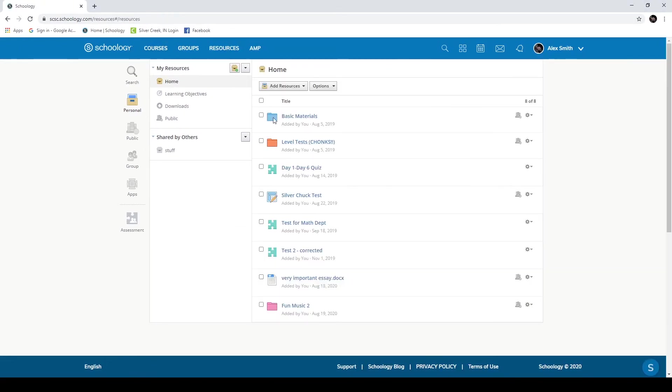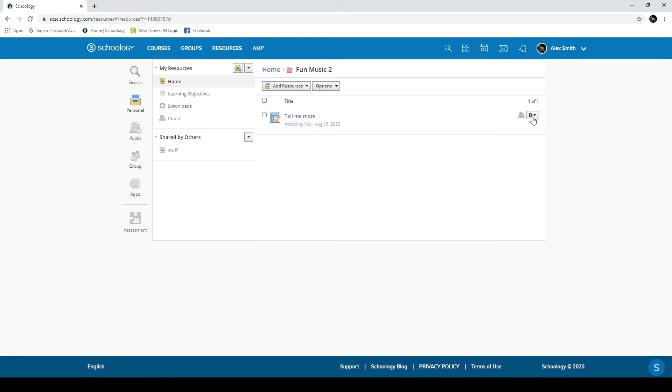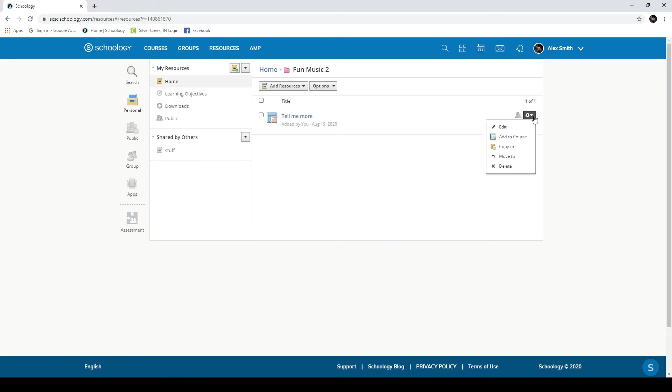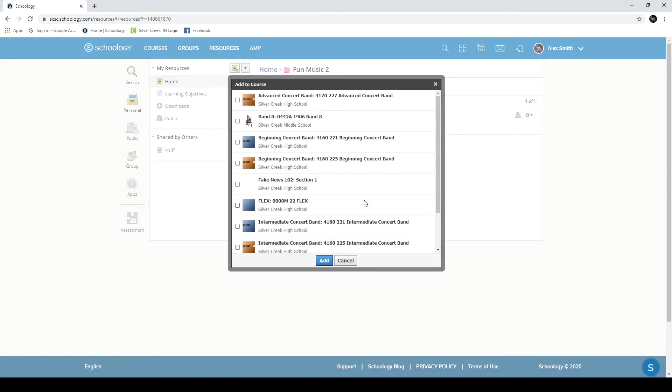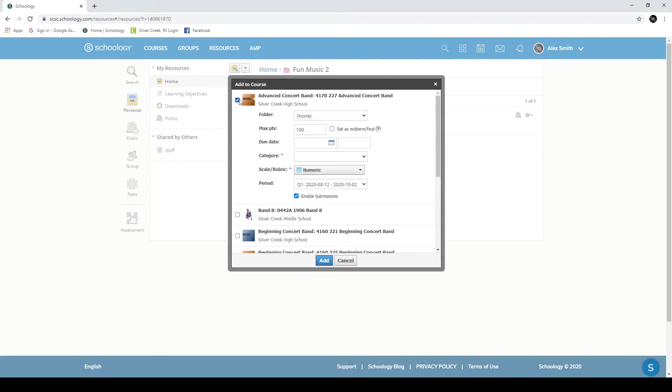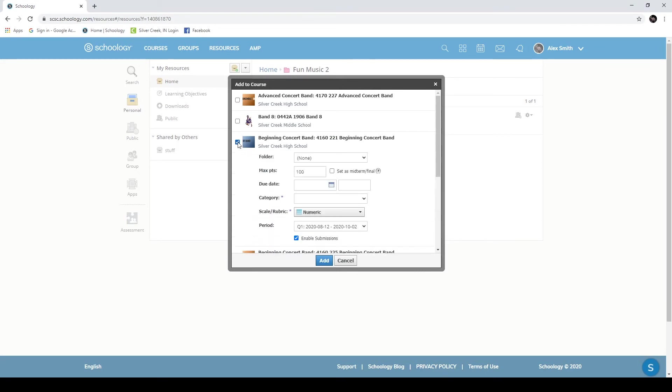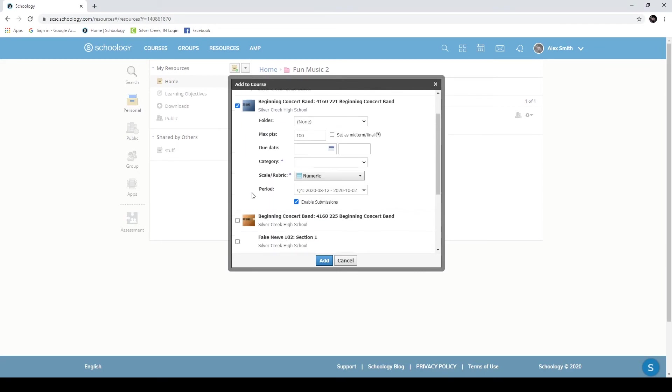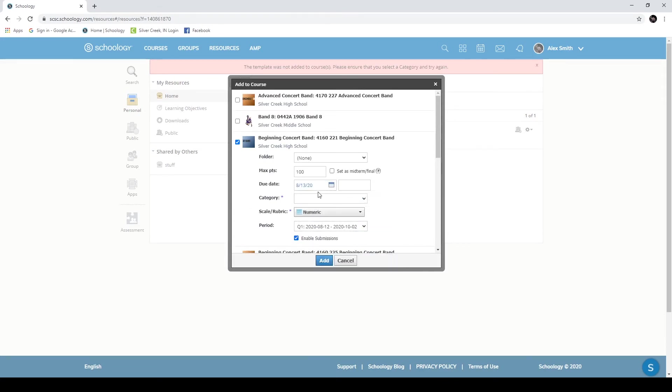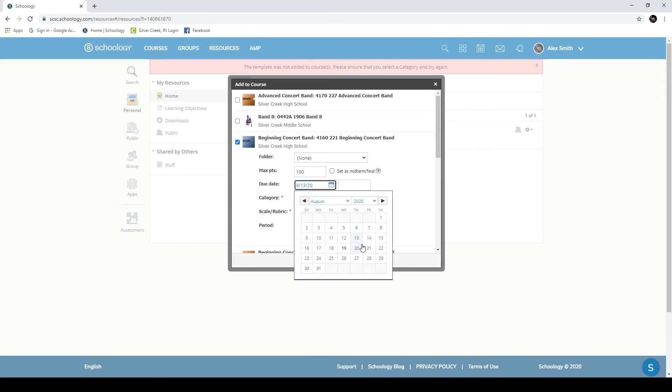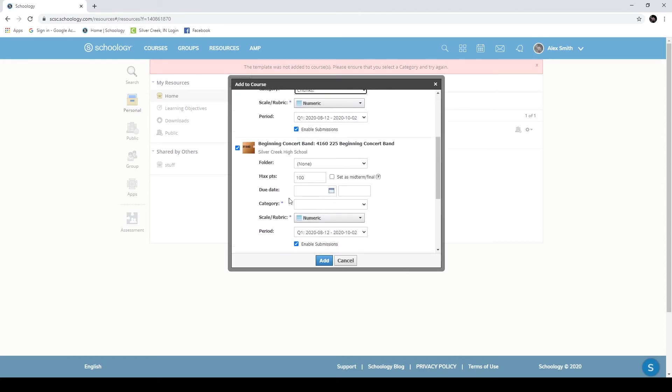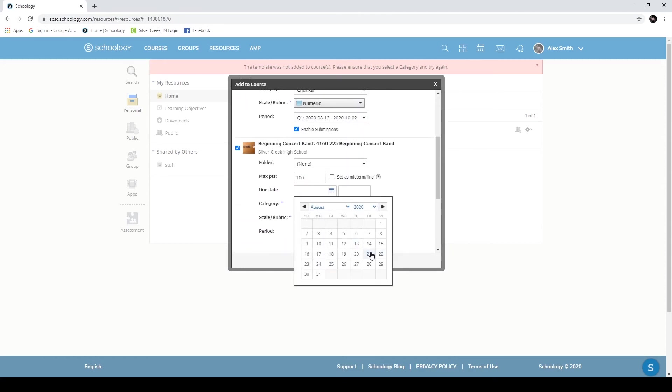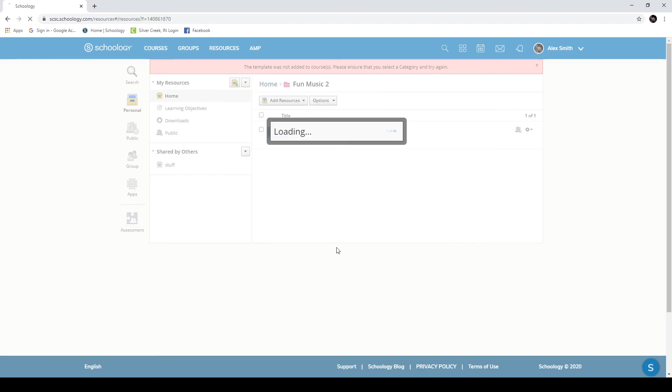So once I've built out this folder, I get an option that is unique to Resources. If I go over here to my gear, I can select Add to Course. If I click Add to Course, I can now send this to any of my classes. I'm going to send this to my O1 and B1 band classes. So if I provide it with all the information that it wants, both a due date, a category, you can see that this will create both of these assignments with different due dates in both of these folders.